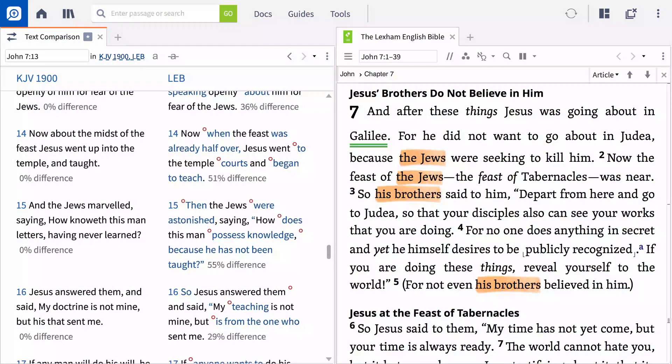This simple step in the observation process — comparing different versions of the Bible — will give you greater insight into the intent of the authors who wrote the original manuscripts.